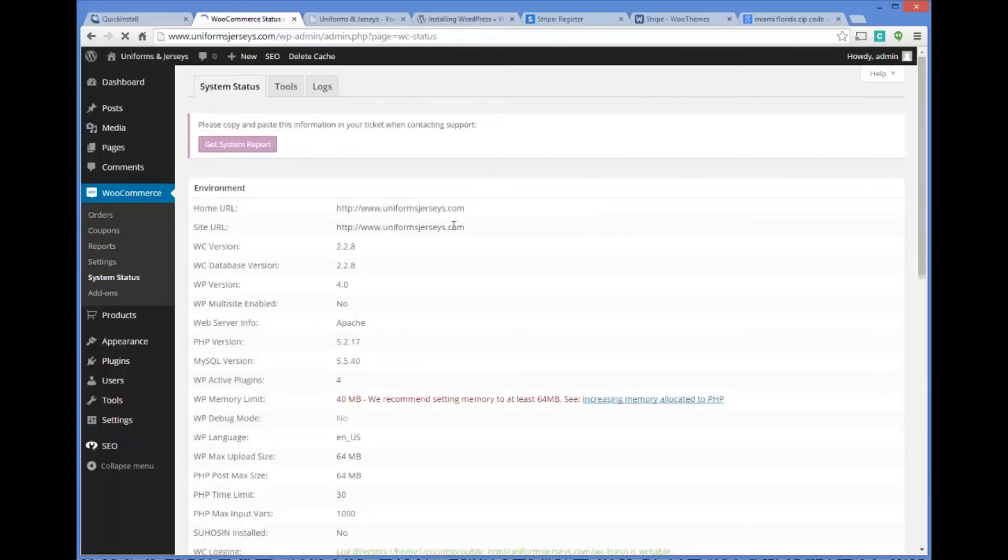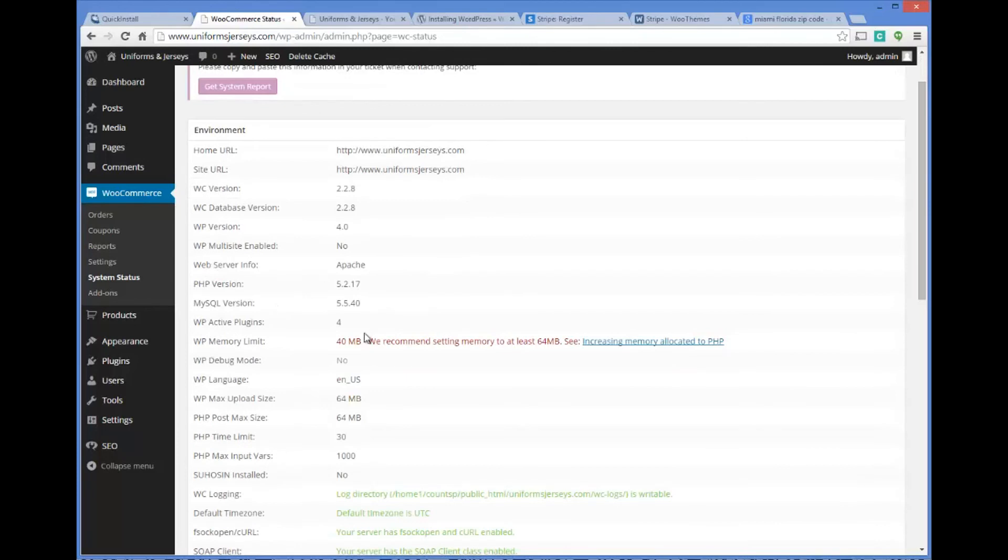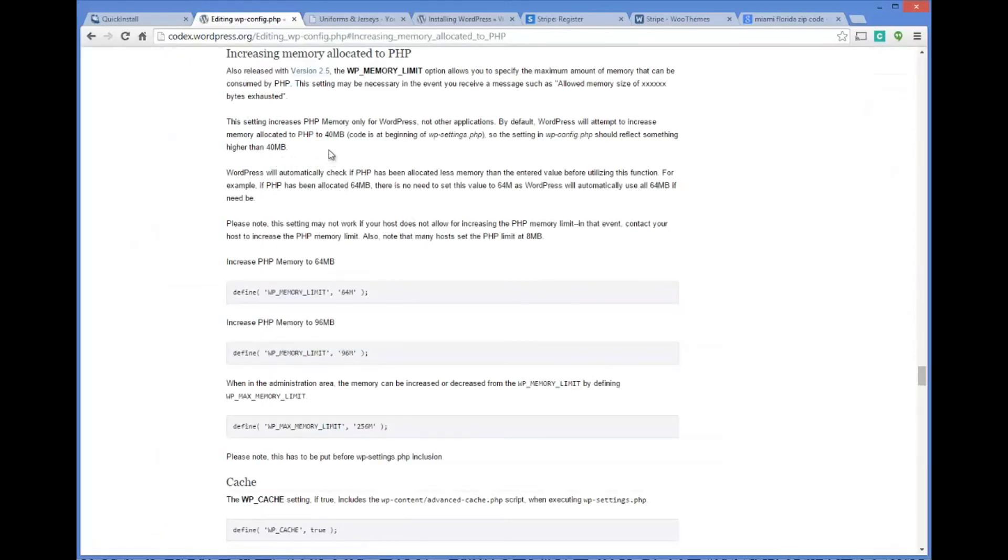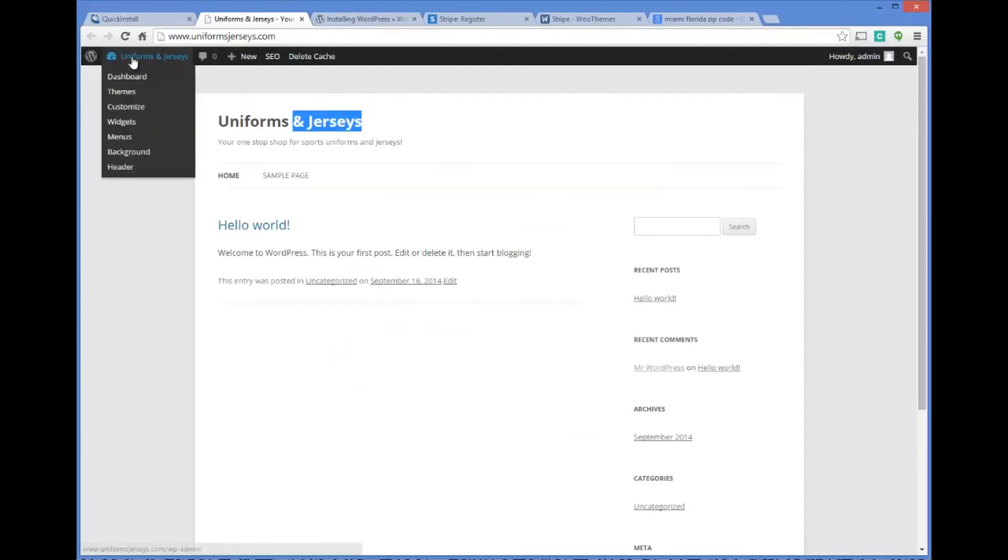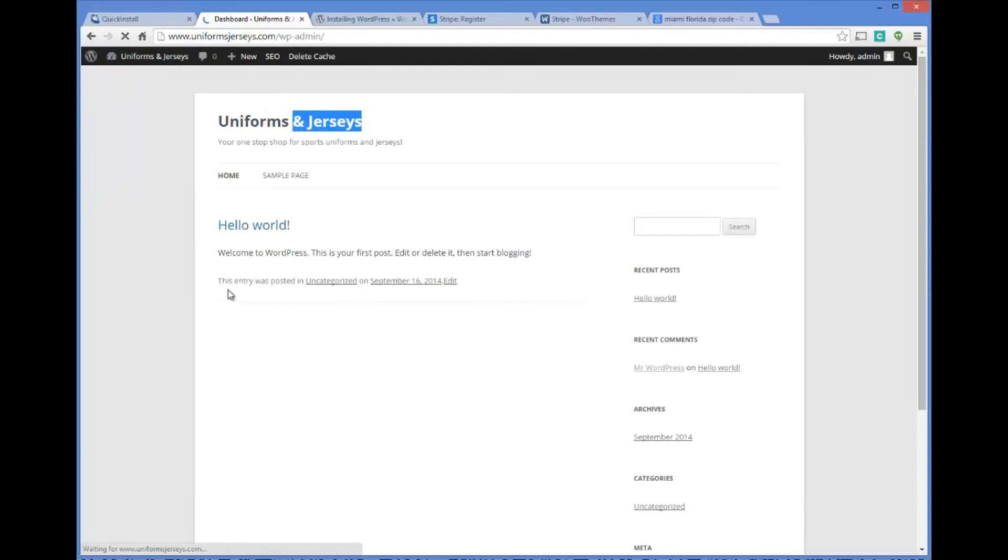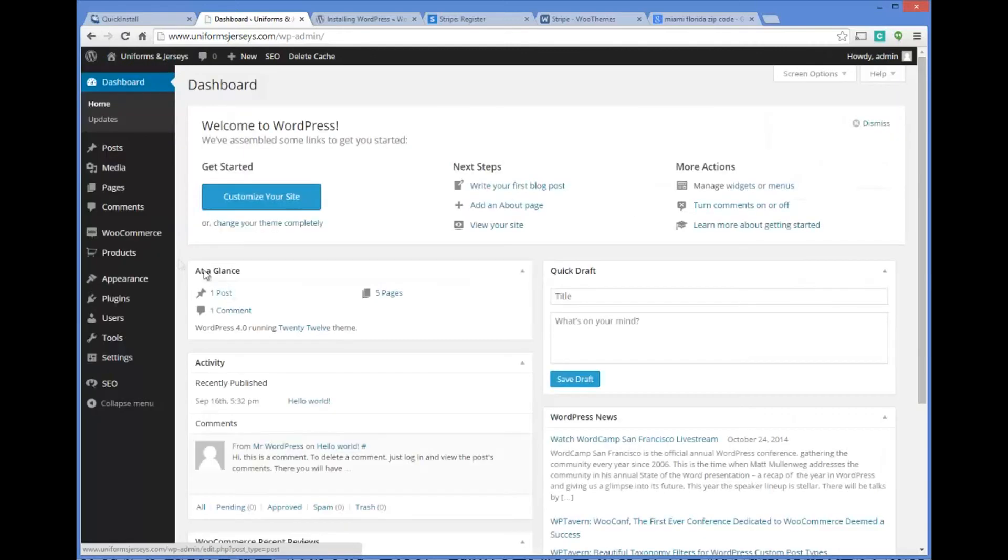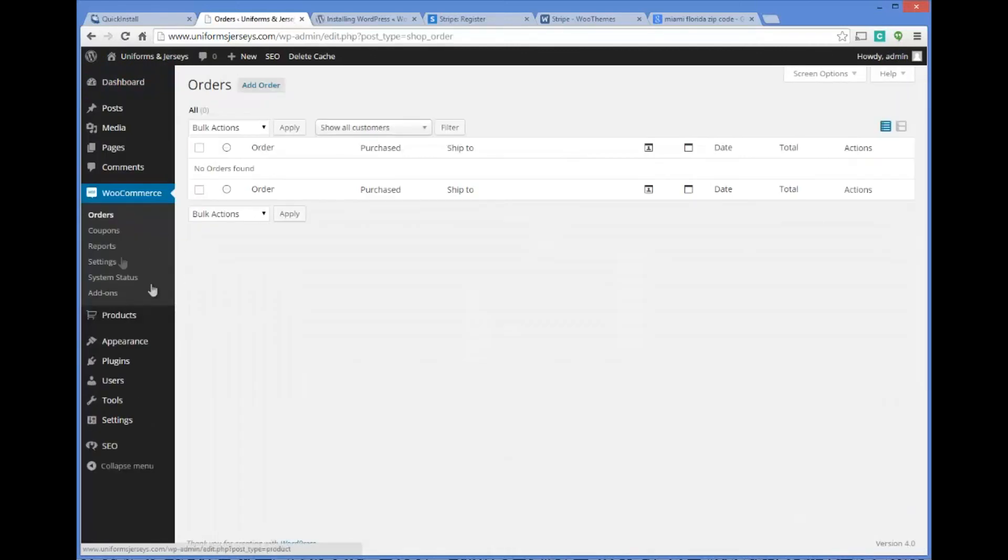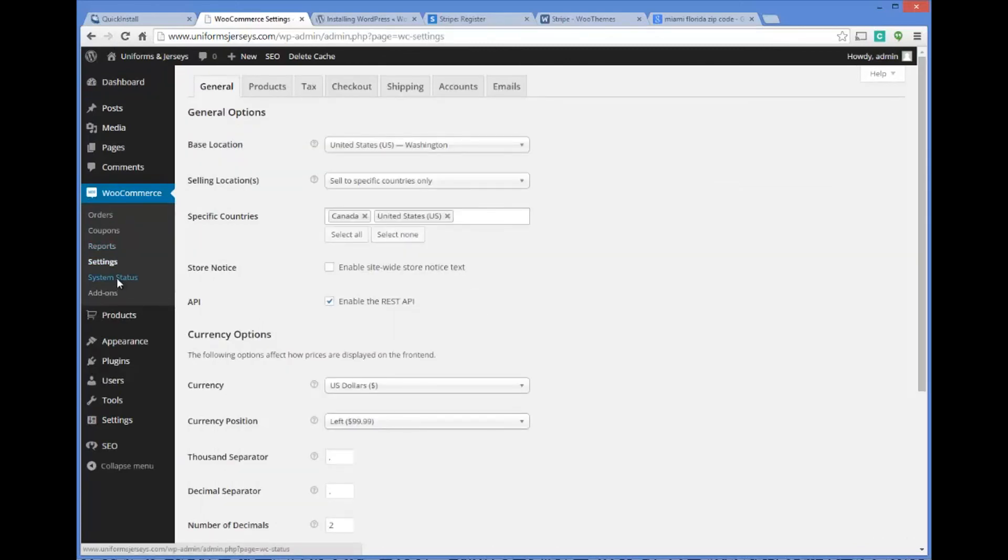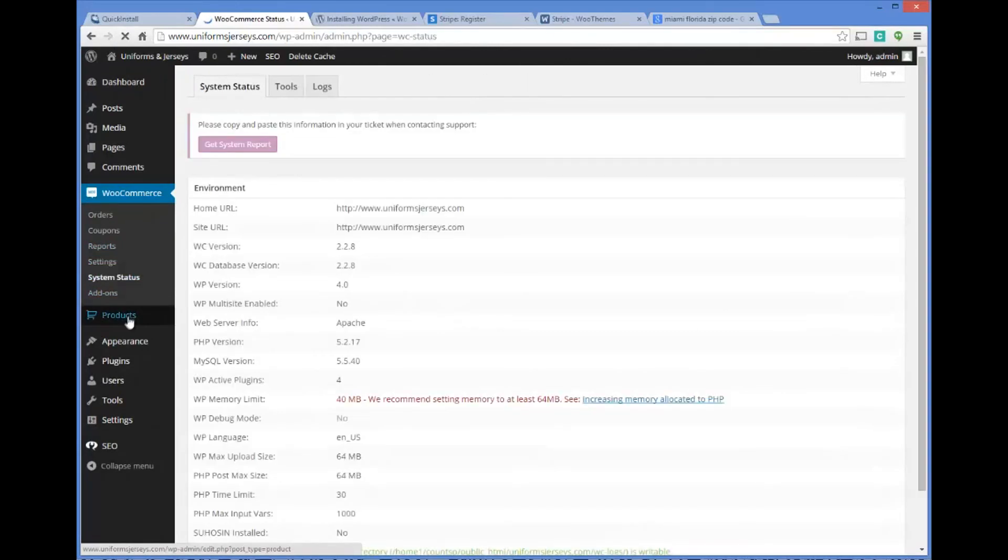The next thing is system status. It's going to tell you your WP memory limit, 40 megabytes. We recommend setting memory to at least 64. You could go in here and follow the instructions there or contact your web host company and say hey I need to increase my memory on my WordPress site. That's a really cool service that WooCommerce offers, a cool little information under settings here. It'll actually tell you things like your system status and those types of items.